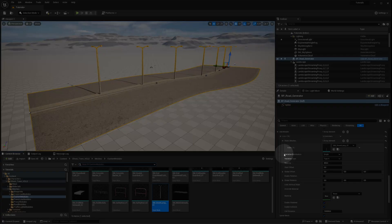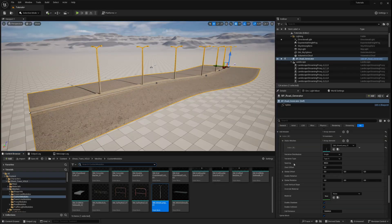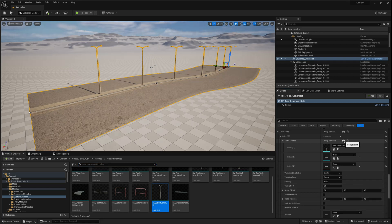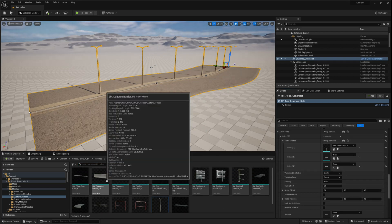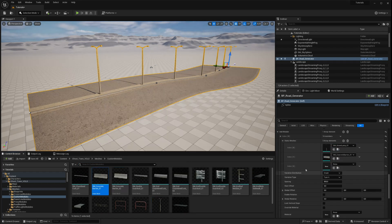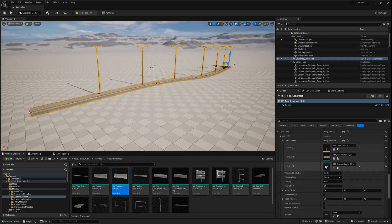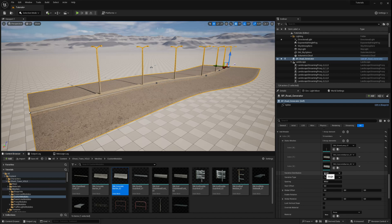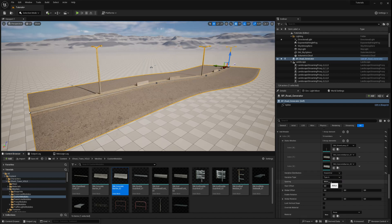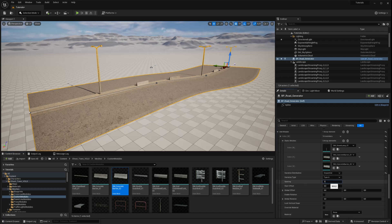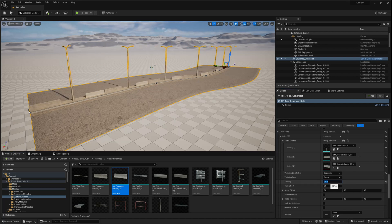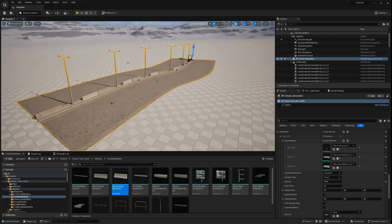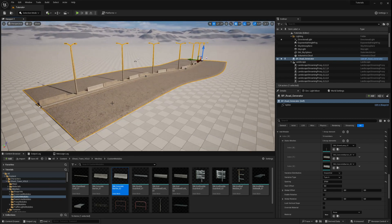In the module settings, you can choose from different types of distribution methods. This is particularly useful if you want to distribute multiple variations of the same mesh or create a specific look with different meshes. If you opt for single distribution and have assigned multiple elements in the array, you can switch between the meshes by selecting the variation type.